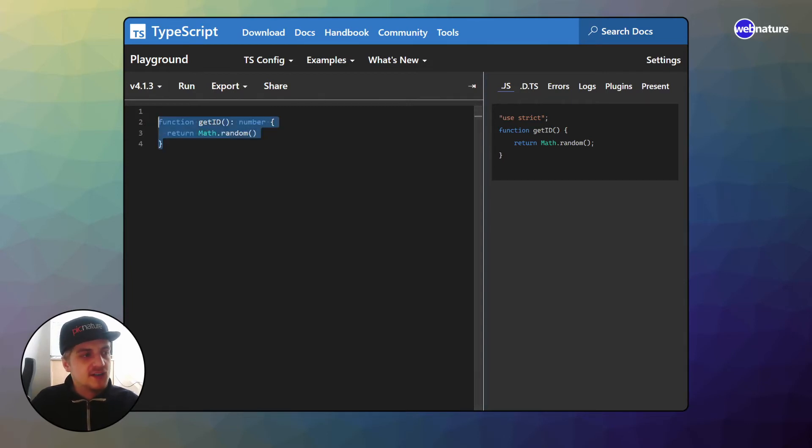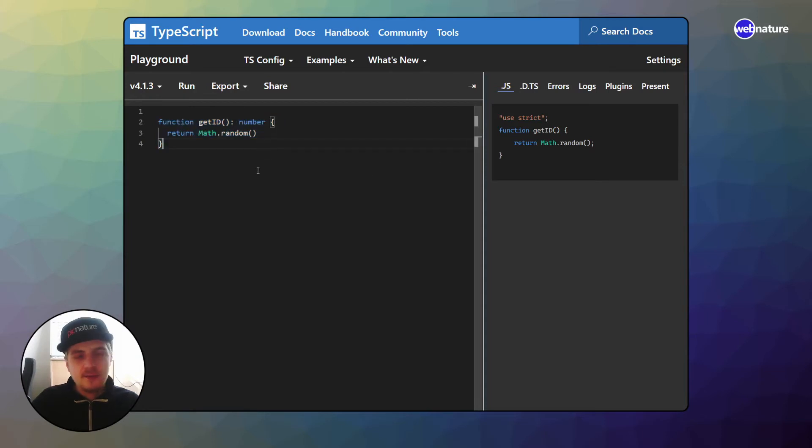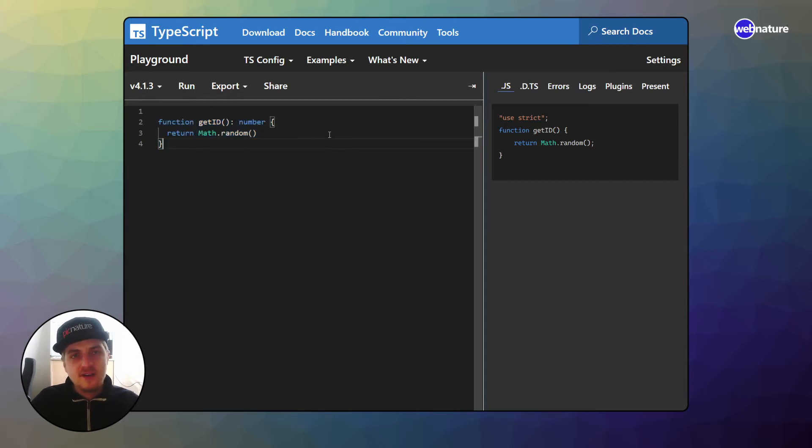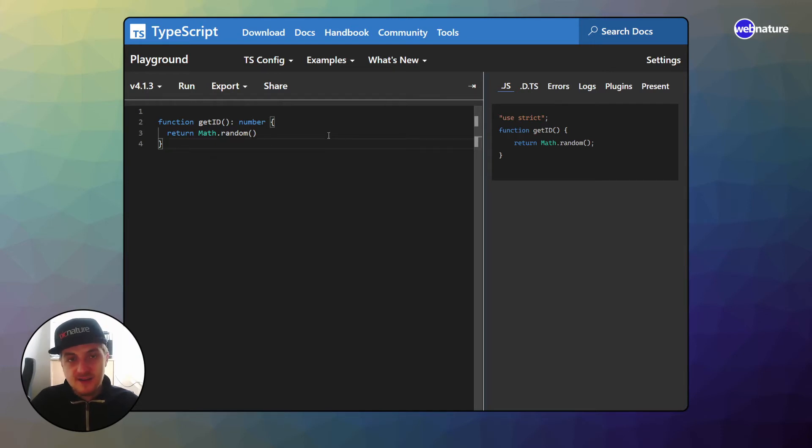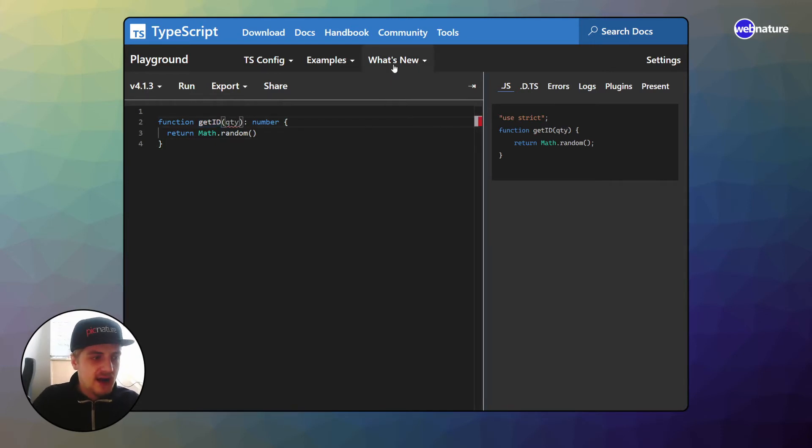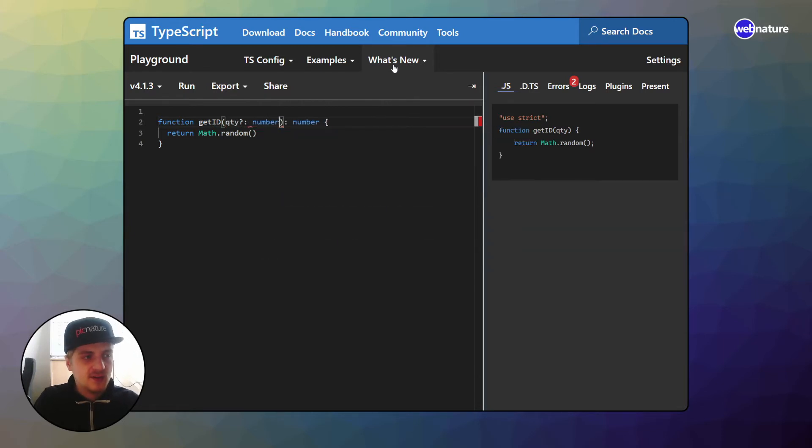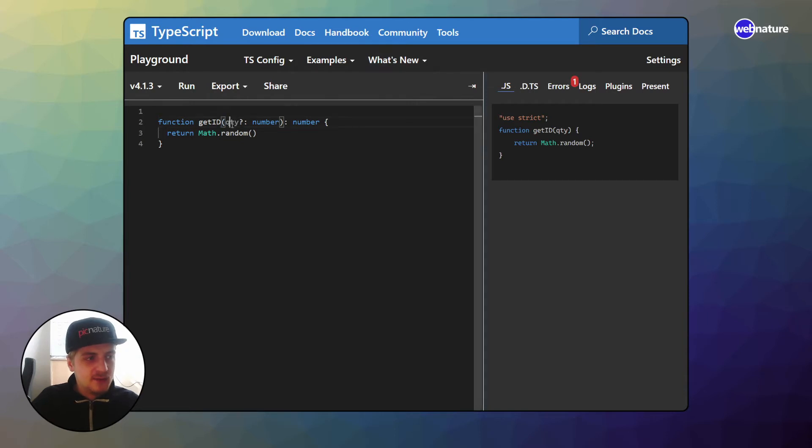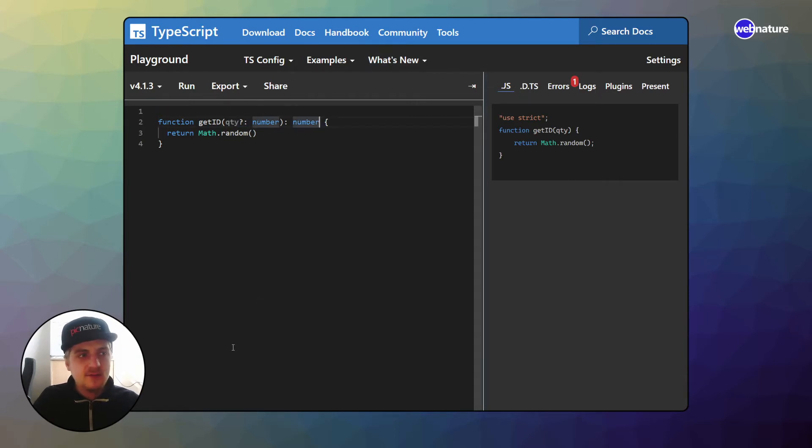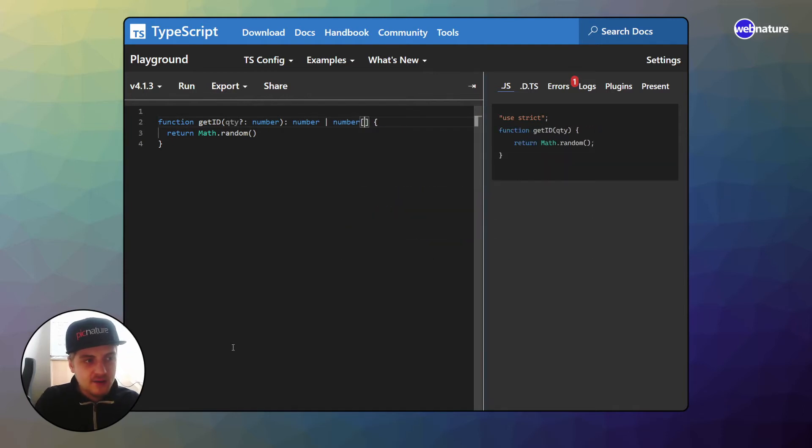So this function like this is okay, you wouldn't have to change anything about it. But what if we want to change the functionality of this function to give us the ability to create multiple IDs at once? If we do that, we will have an optional quantity parameter, which is also a number. Now however, the function signature will change when we provide a quantity because we will no longer get a number, we will get an array of numbers or a number array.